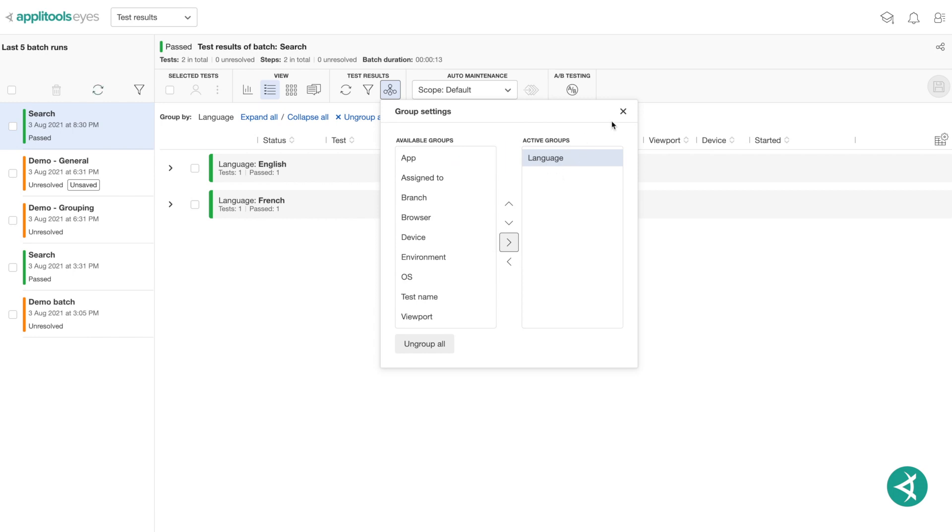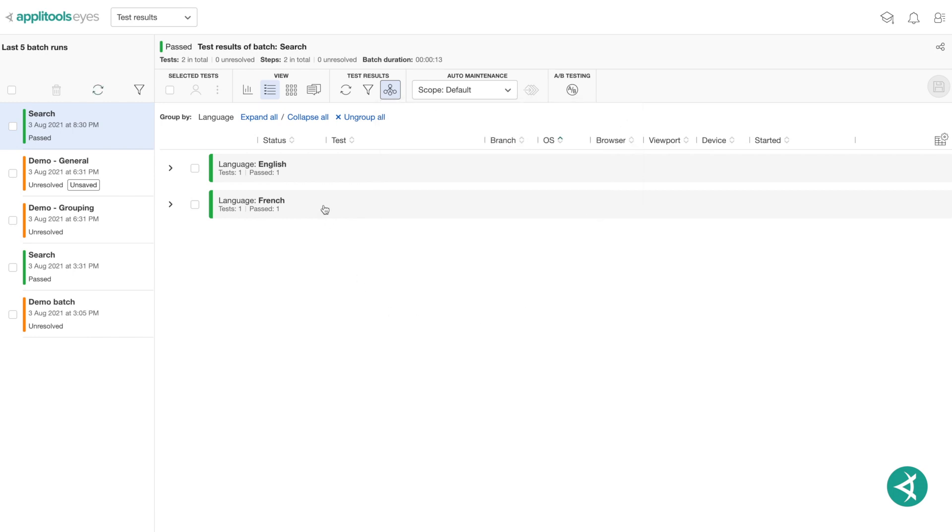As you can see, our tests have now been grouped by their respective languages of either English or French using our customized property, language.